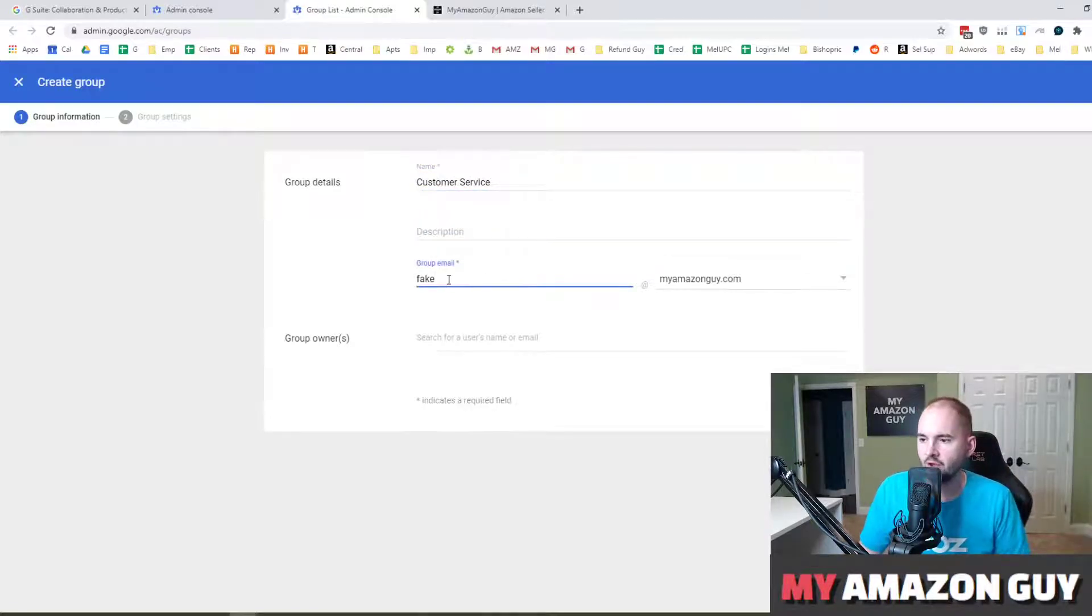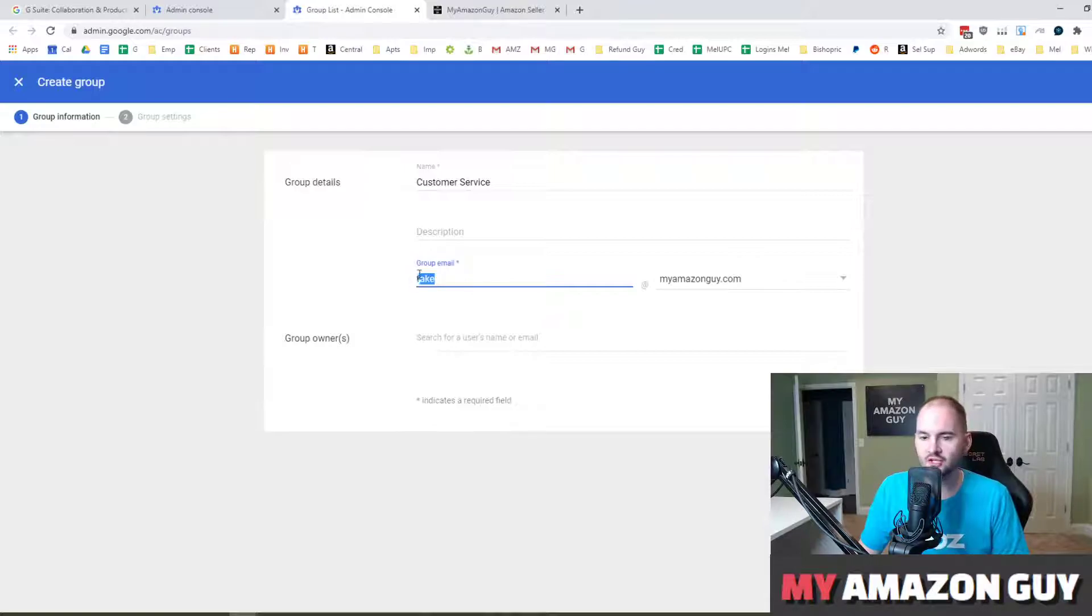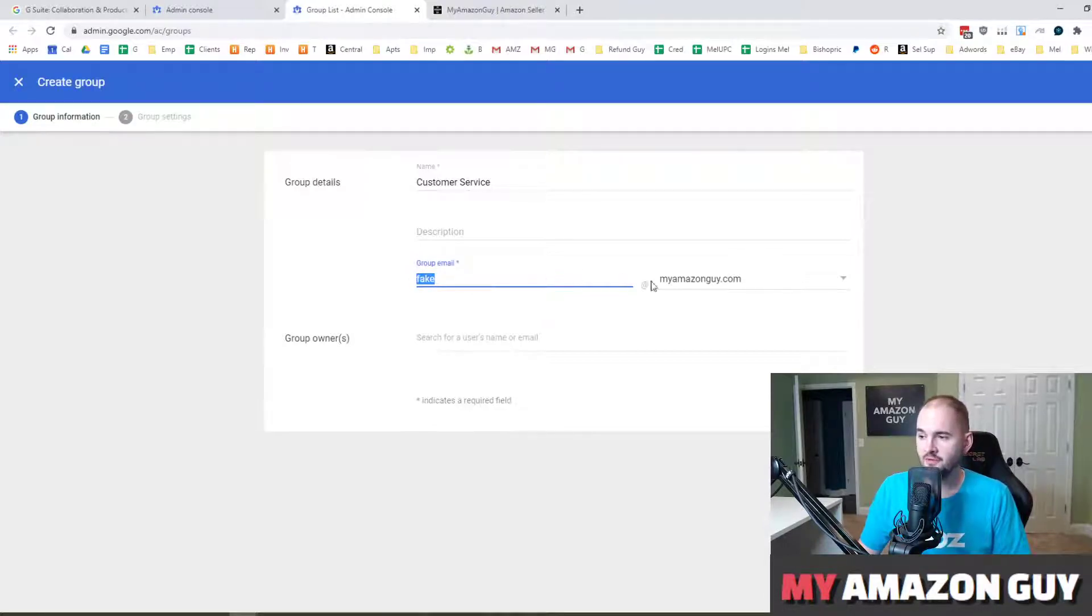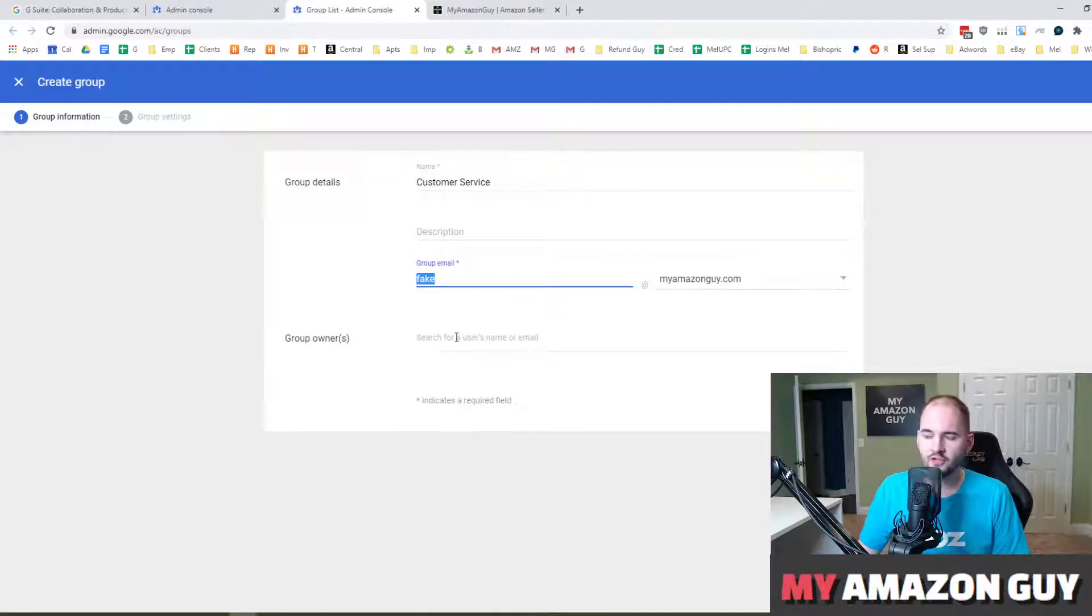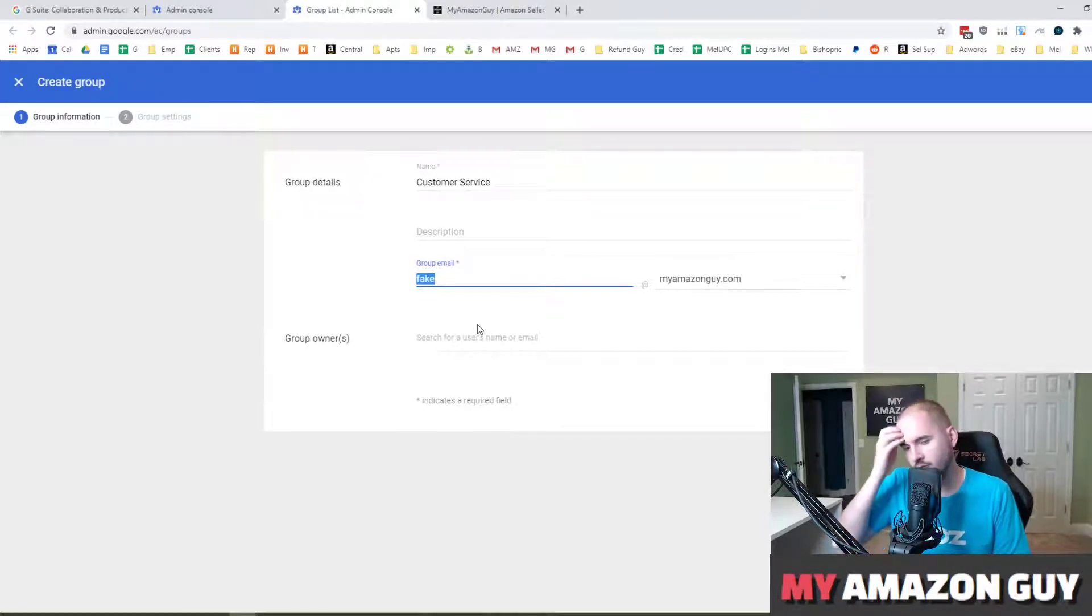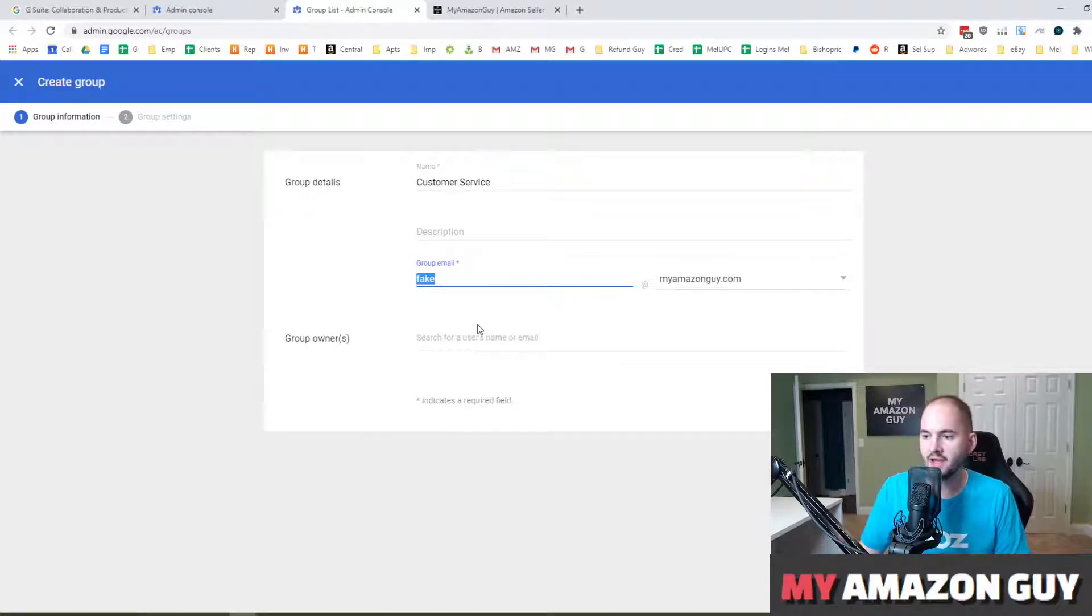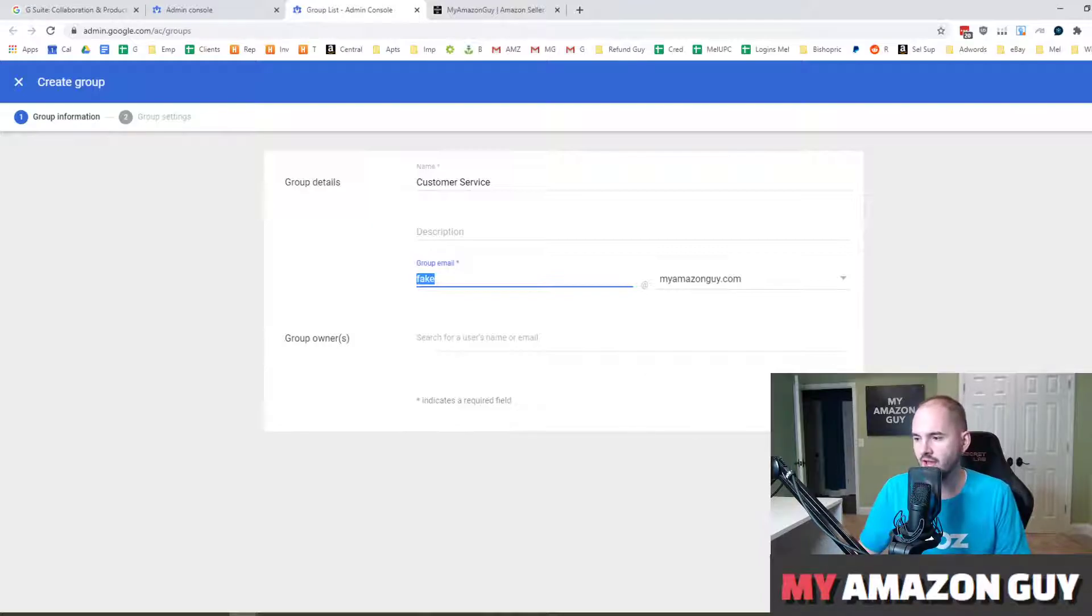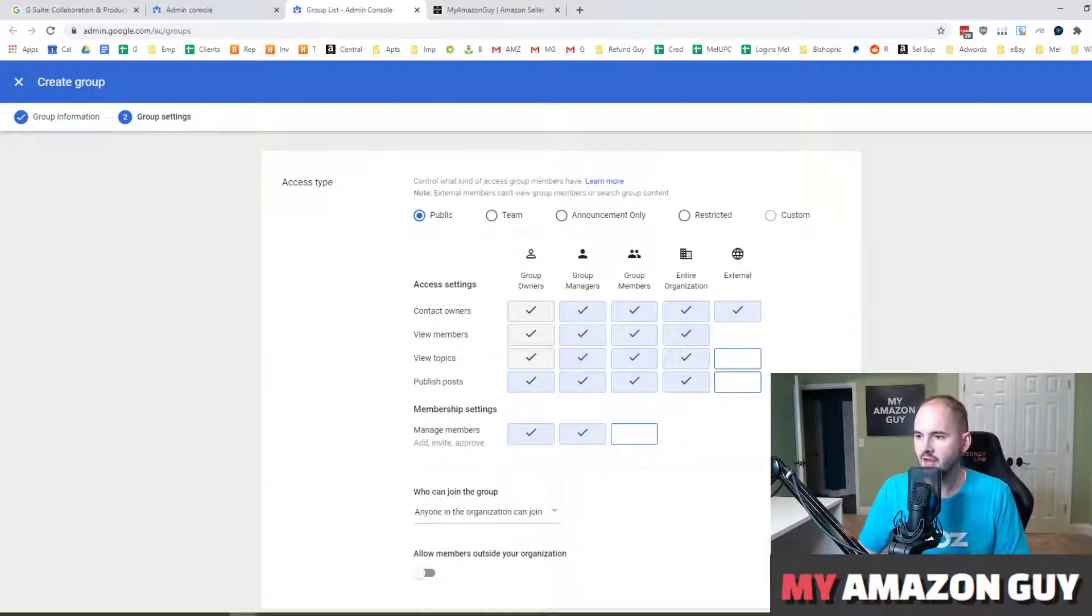And then on the group email, this is what the actual email address will be. I'm just going to type in fake at myamazonguy.com. You can select who the group owners are, so who can edit people permissions or add other individuals to that email group. Hit next.